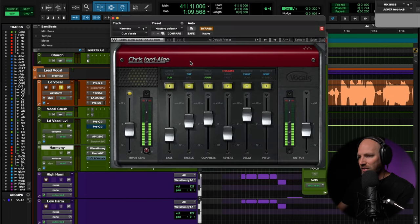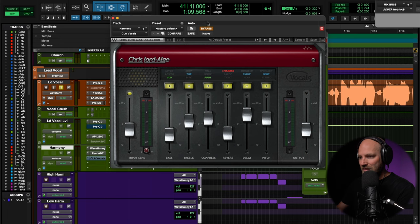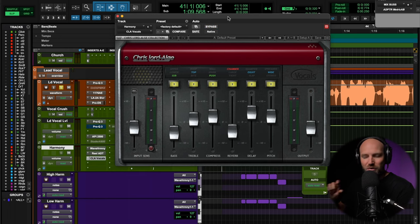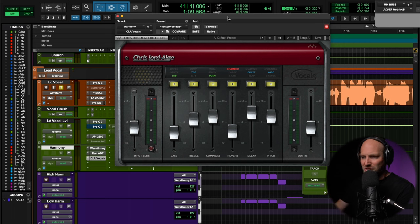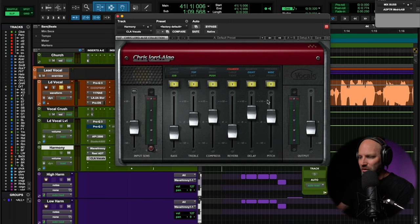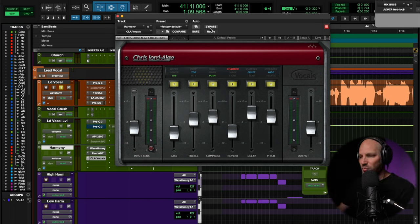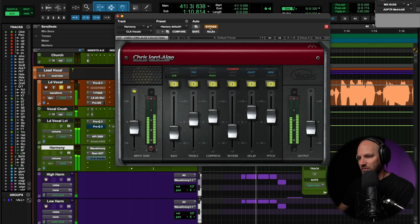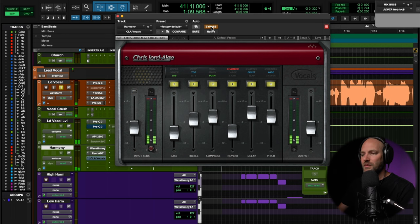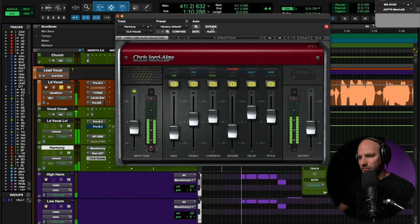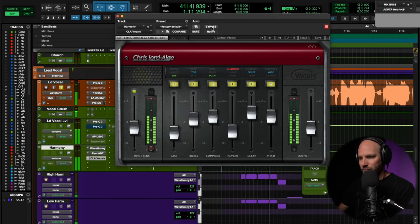And then, because why the heck not, CLA Vocals so that we can get a little more out of this on one track. A little more top, a little compression, throw it to a reverb eighth note, and then the kind of that rolling Dimension D vibe, like that stereo spreader going on here. So here's without it. Down, we all fall down. And with it. Down, we all fall down.